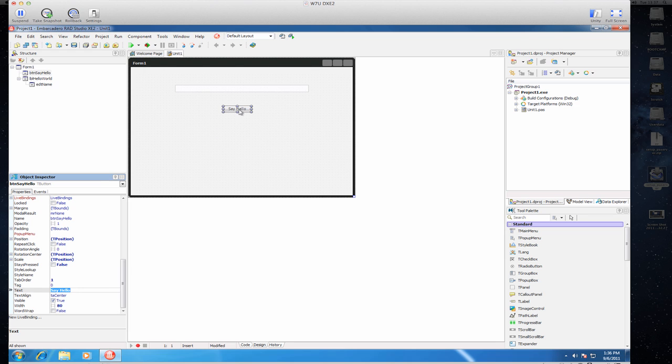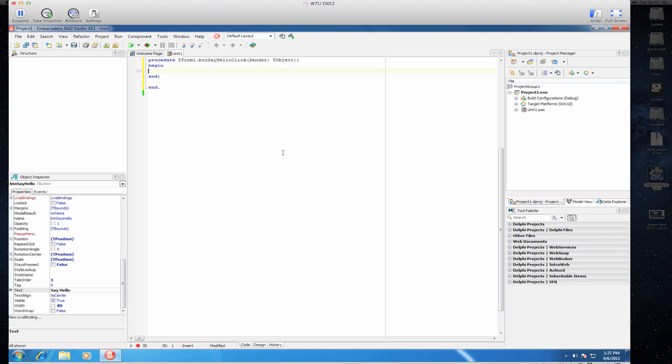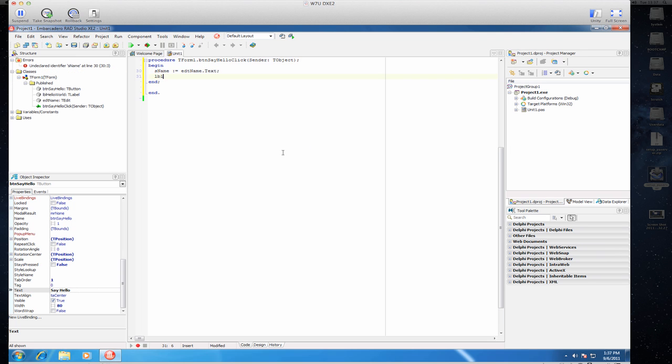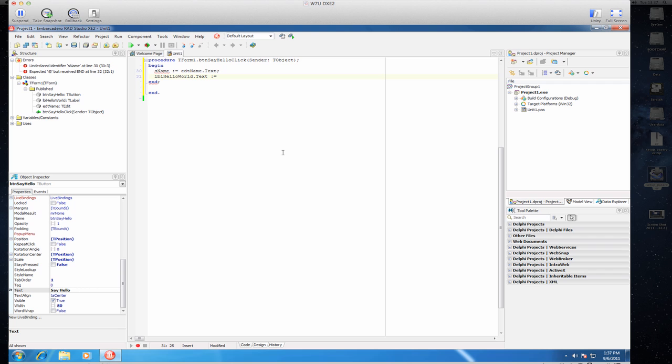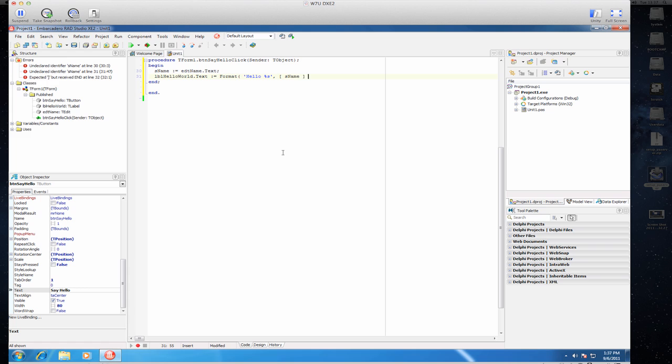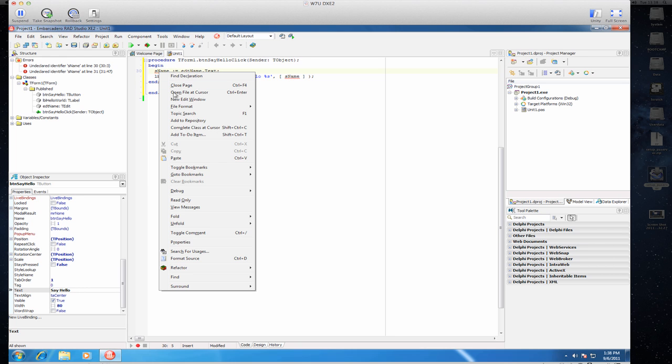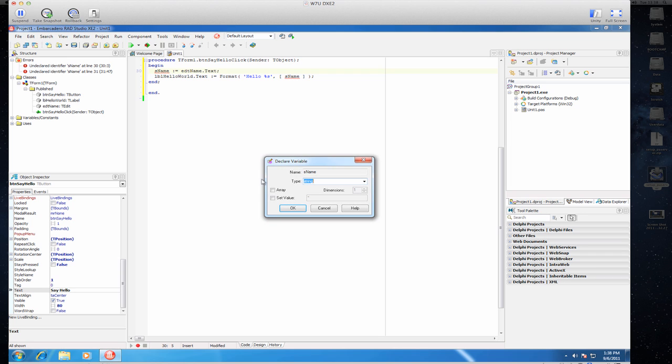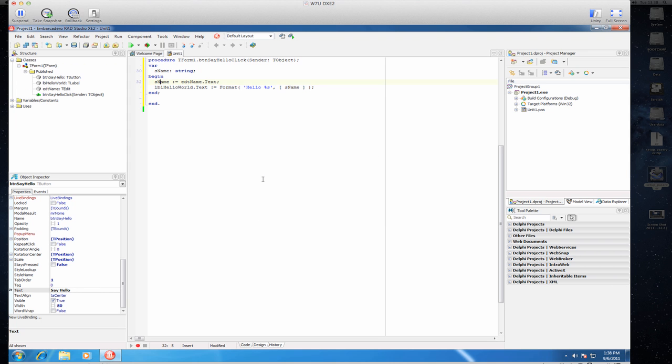And now we can add some code using the Delphi code editor. You can use all the default stuff found in Delphi, of course. I've defined the name, I can declare a variable for that using the refactoring method, or simply press Shift-Ctrl and V. It will ask me what type it should be, string. I can try that out.